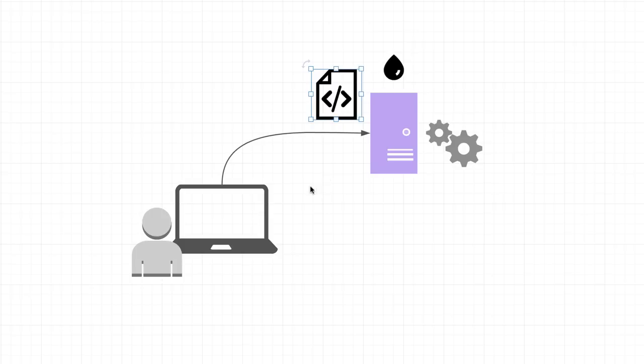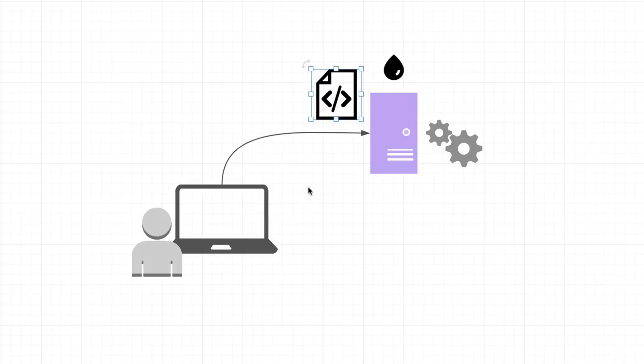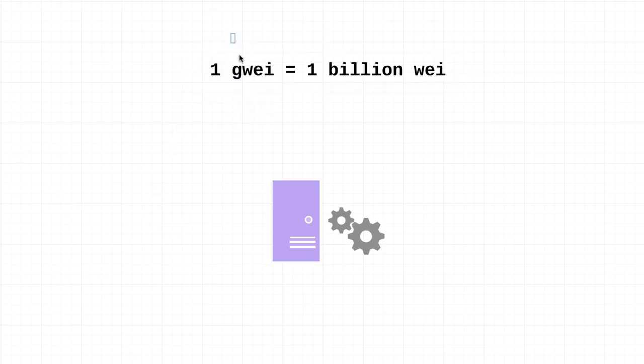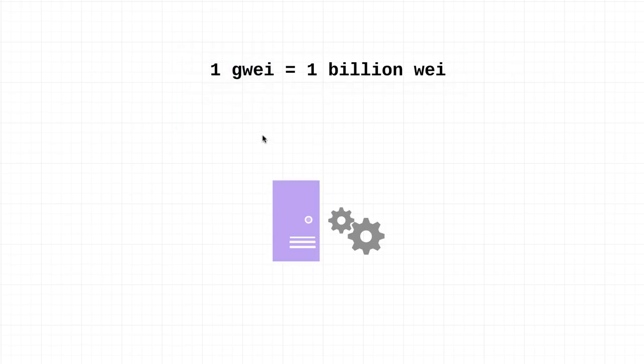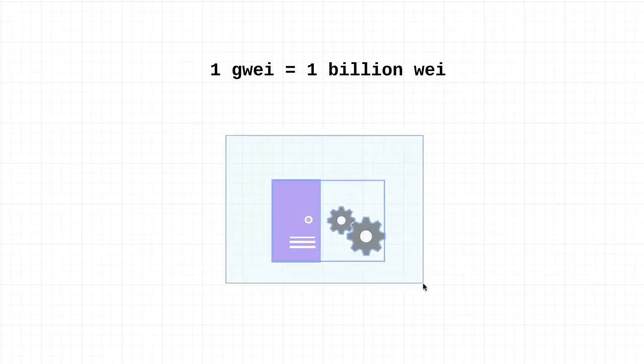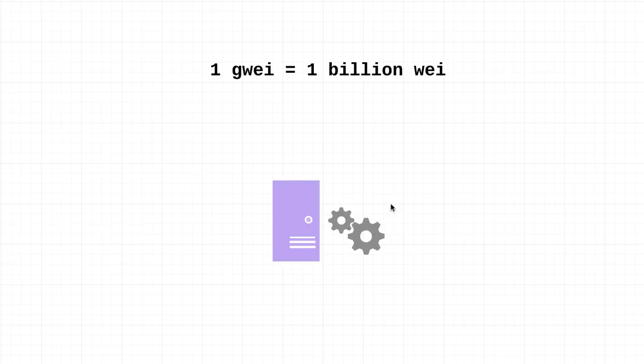I decided to do a little bit more research online. The very first thing that I learned is that when measuring gas, it's typically measured in gwei rather than wei or ether. Just as a reminder, one gwei is equal to one billion wei. In simple terms, gas is really just the fee required to send transactions on the Ethereum network.